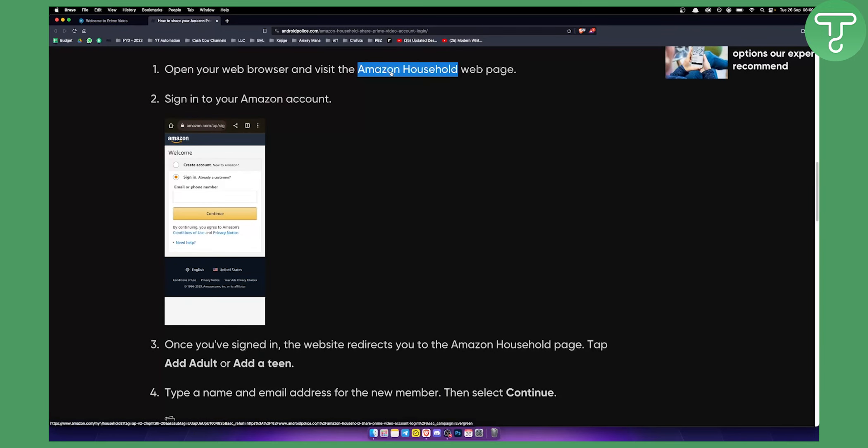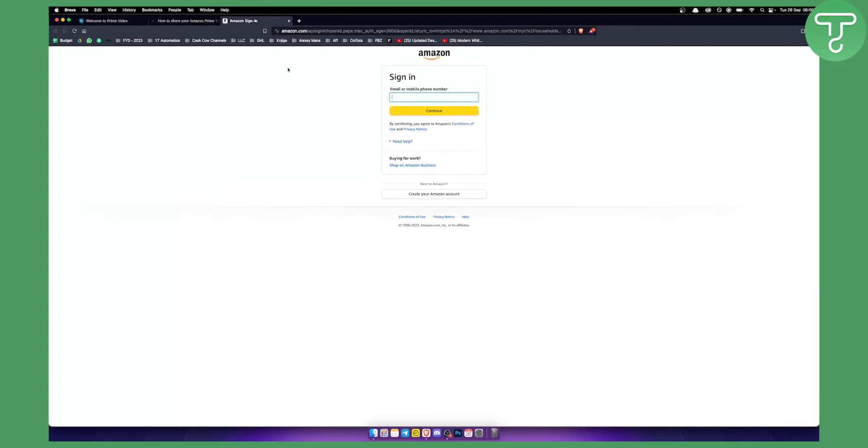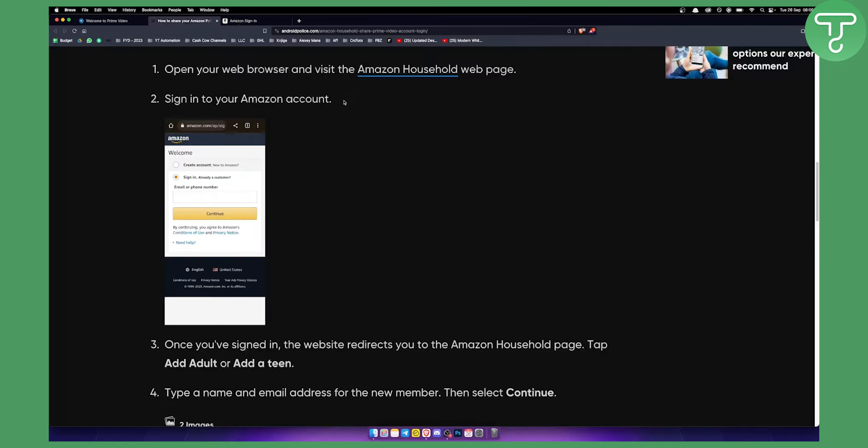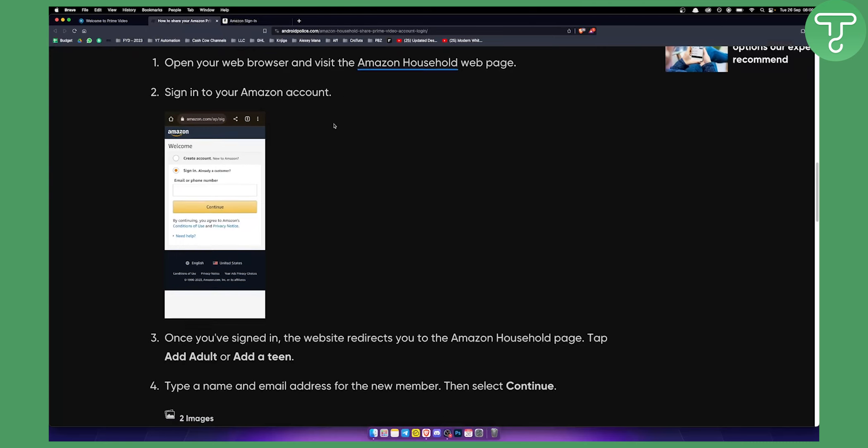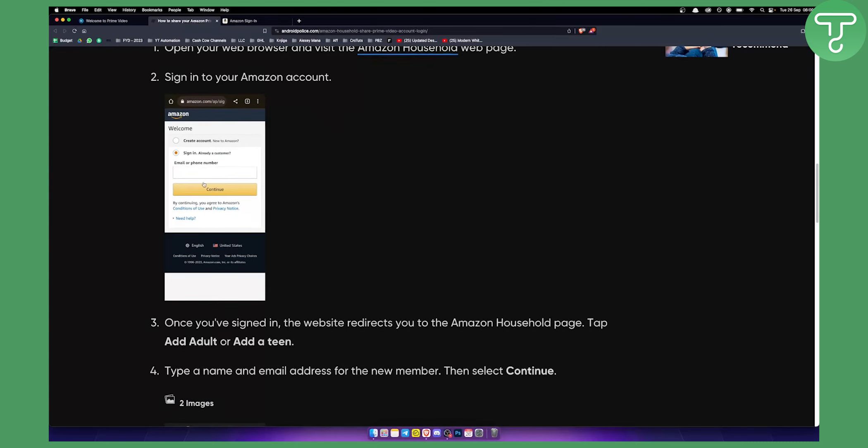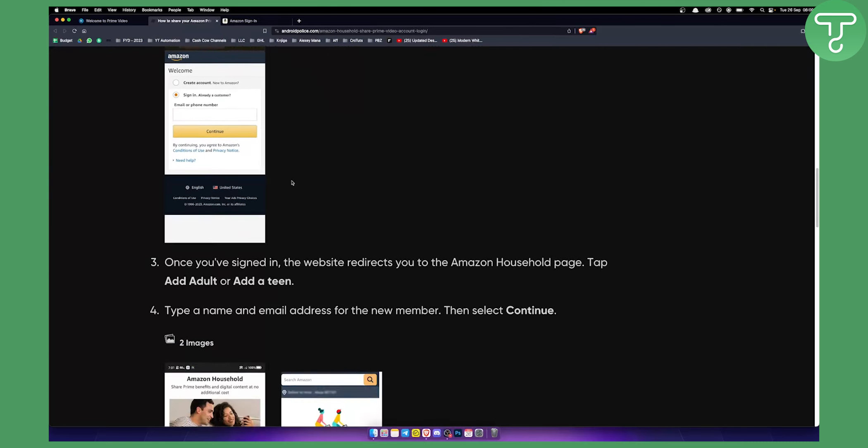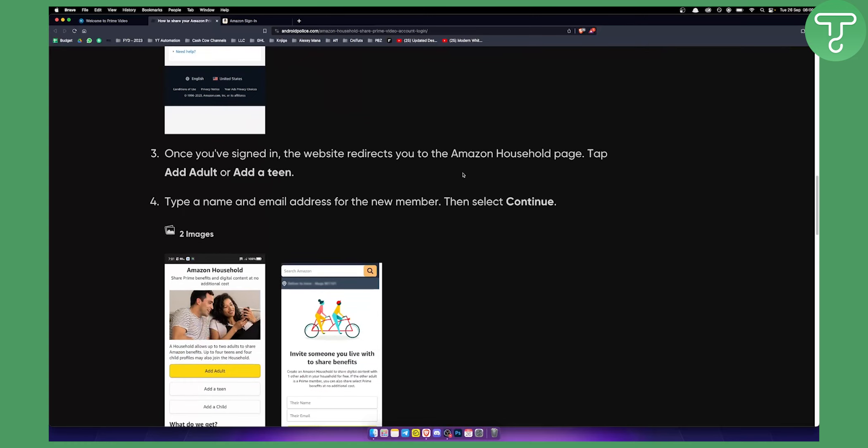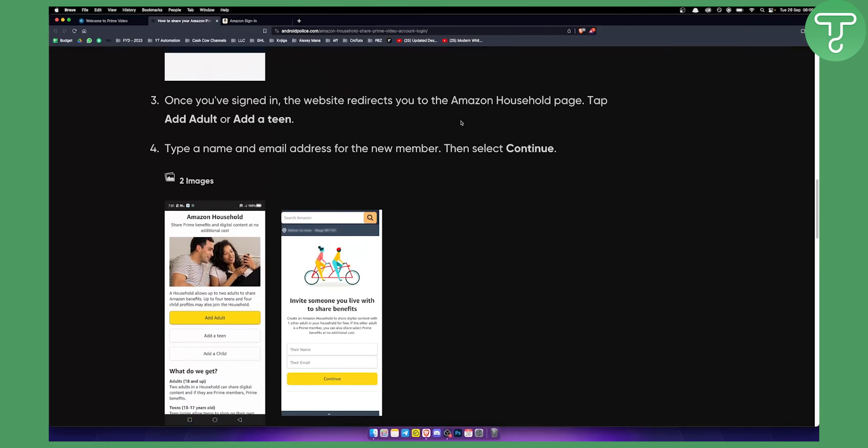Basically, you want to go to Amazon Household webpage and sign in with your credentials for your Amazon Prime or Amazon account. Next, once you sign in, the website will redirect you to the Amazon Household page. You need to tap add adult or add a teen.